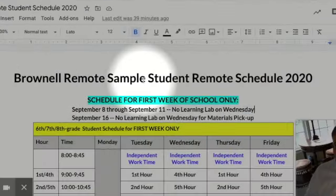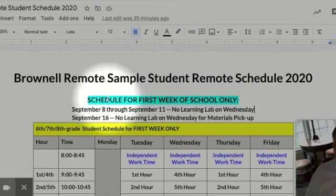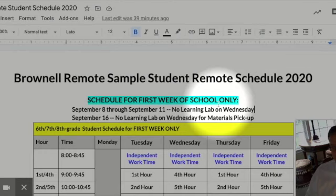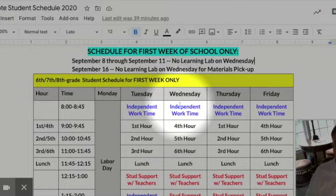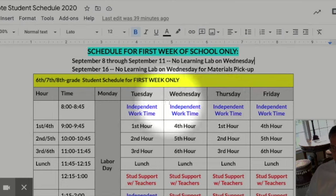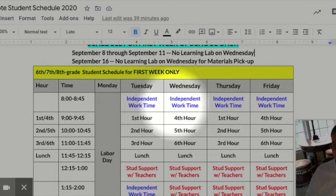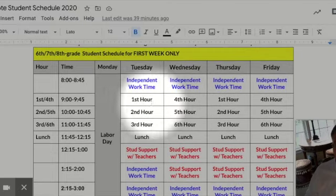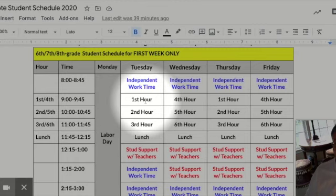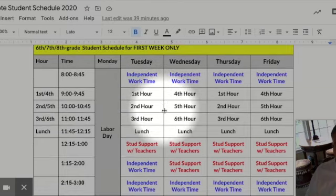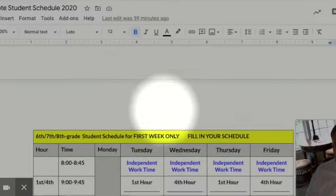I'd like to take us through our Brownell remote sample schedule. The first week of school is different than other weeks because we don't have school on Monday for Labor Day. So we've made Tuesday and Thursday the same, and Wednesday and Friday the same. Moving forward, all Wednesdays will have what is called a learning lab, which I'll get to in a moment. All students on the first day of school are going to be going to first hour — fifth graders go directly to your homeroom teacher's Zoom meet, all others report to first hour Zoom meet.